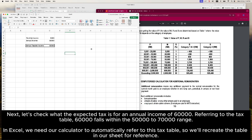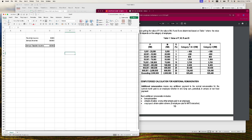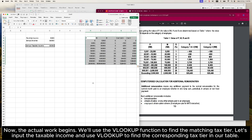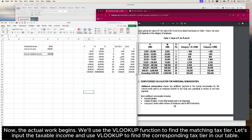Next, let's check what the expected tax is for an annual income of 60,000. Referring to the tax table, 60,000 falls within the 50,000 to 70,000 range. In Excel, we need our calculator to automatically refer to this tax table, so we'll recreate the table in our sheet for reference. Now the actual work begins. We'll use the VLOOKUP function to find the matching tax tier. Let's input the taxable income and use VLOOKUP to find the corresponding tax tier in our table.